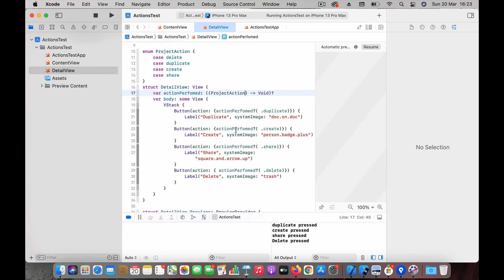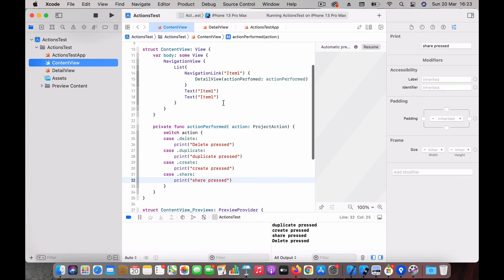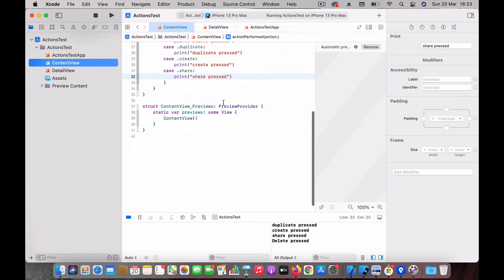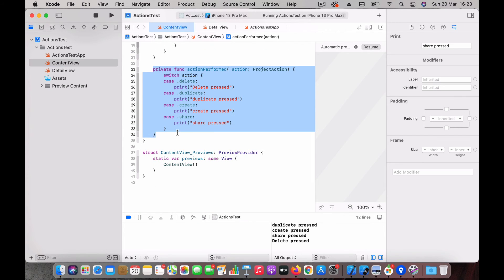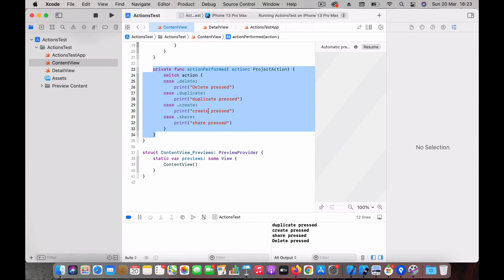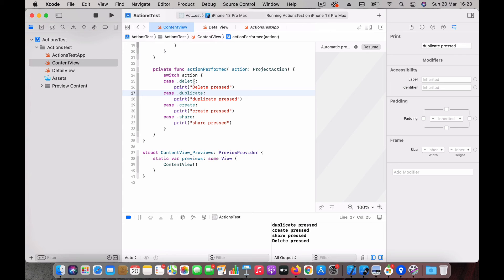So in the content view which is the parent, we have defined this action performed function which takes in a project action. And you can perform the needed action in this action perform function. That's what we essentially saw here.